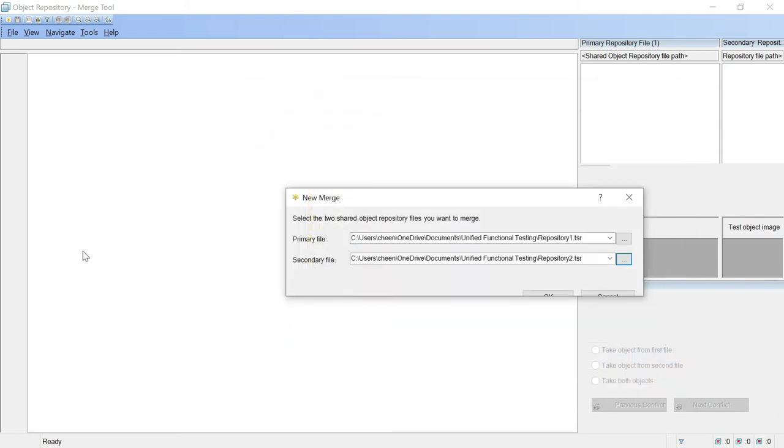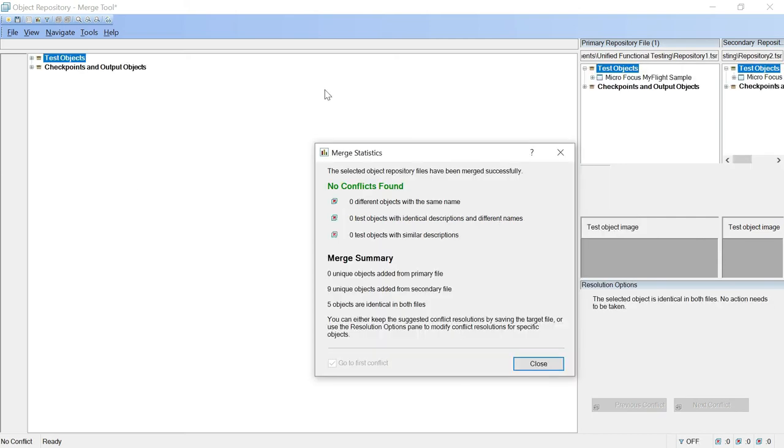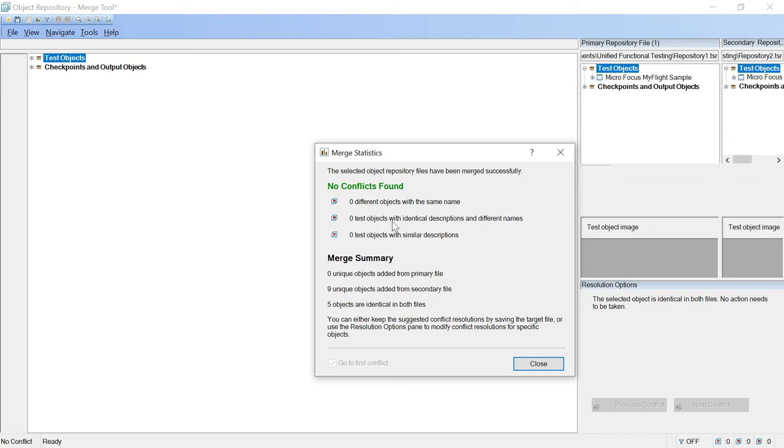So I will click on this. Here I am going to click on ok button. Look at this, this is merge statistics that means it will let you know the complete report that both of the files have no conflicts. That means both of the files have 0 different objects with same name, 0 test objects with identical description, 0 test object with similar description. So there is no conflict in both of the files. So this is your merge summary.